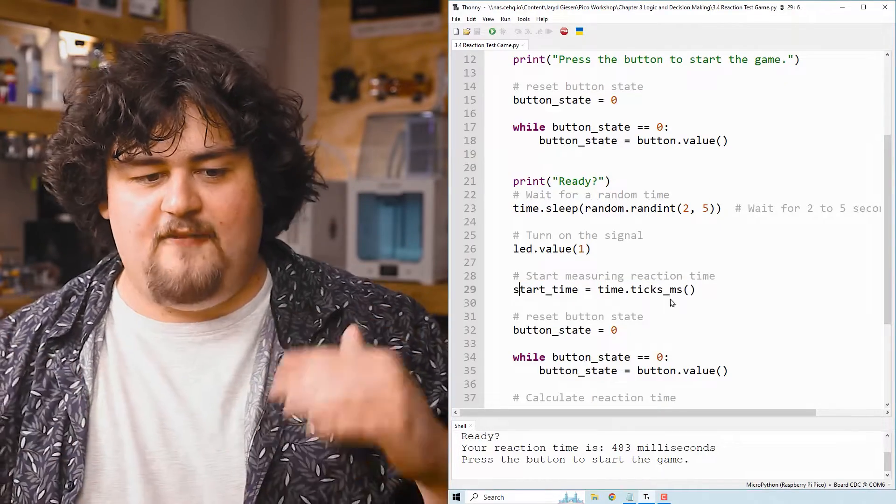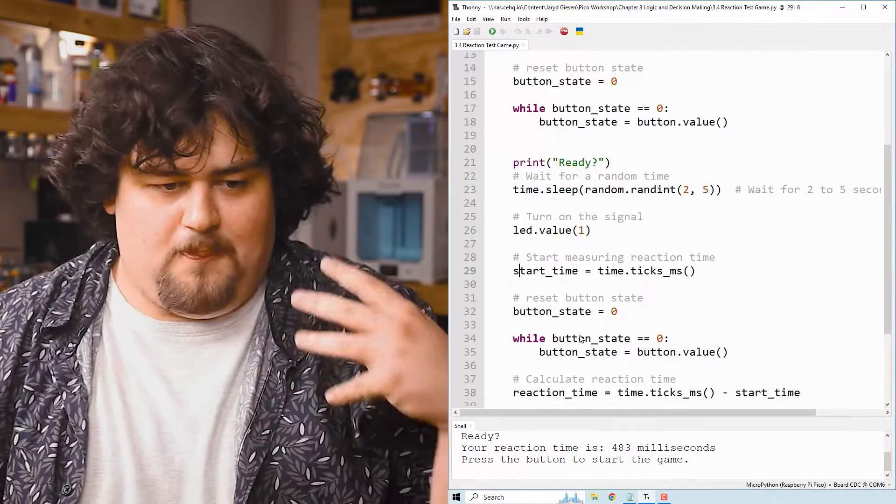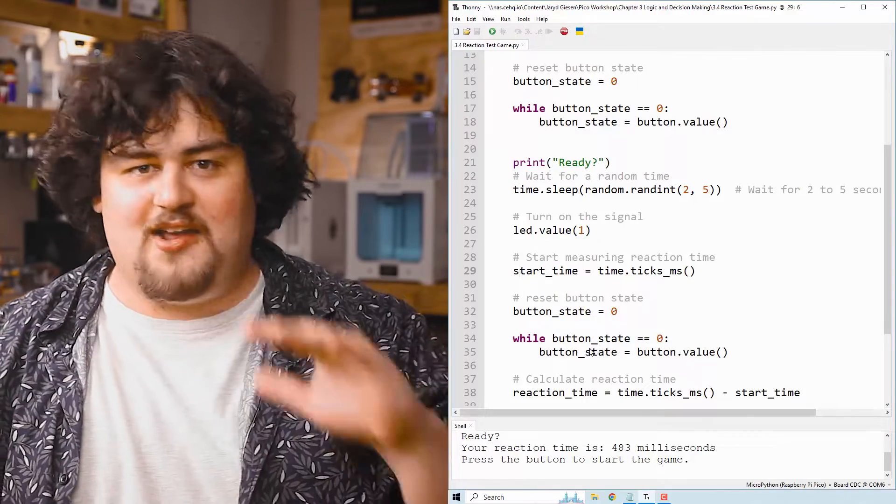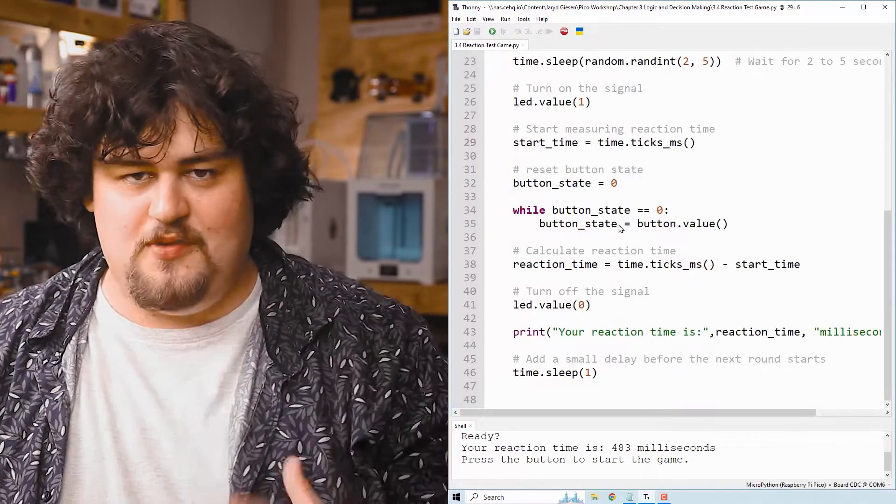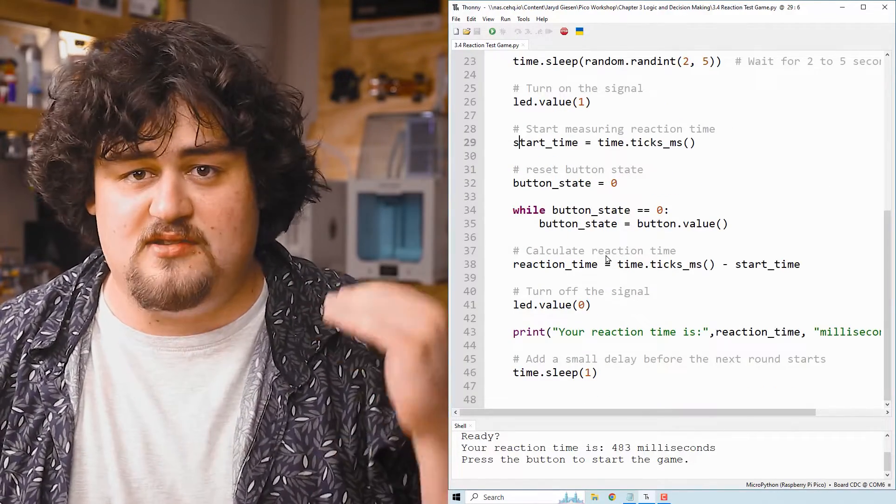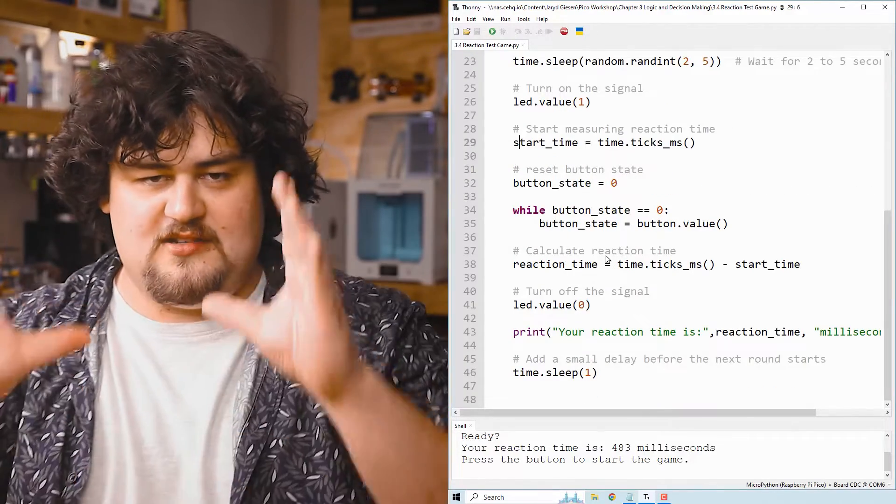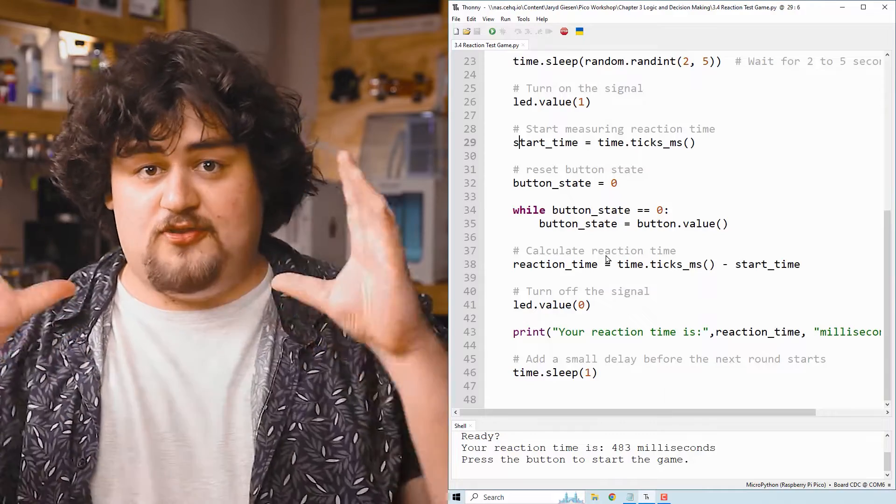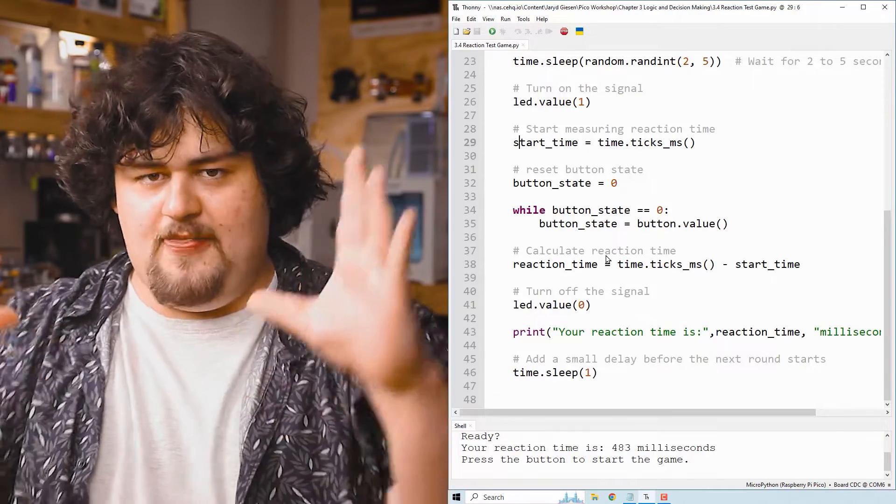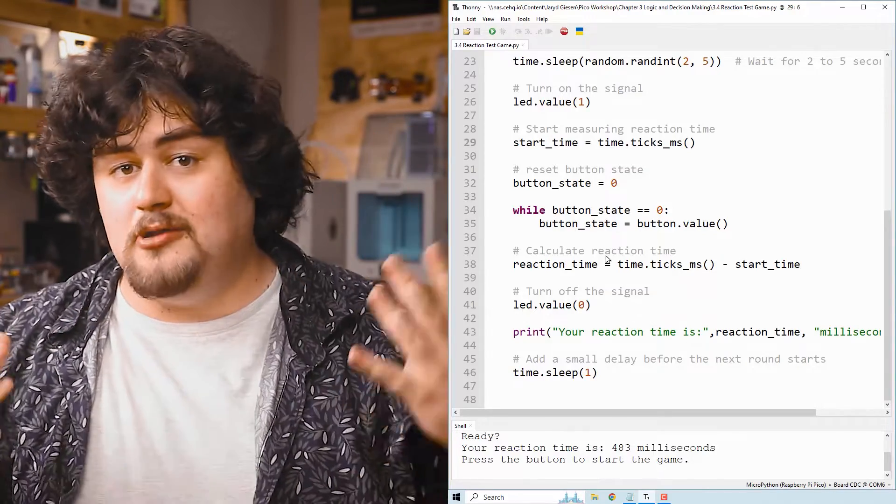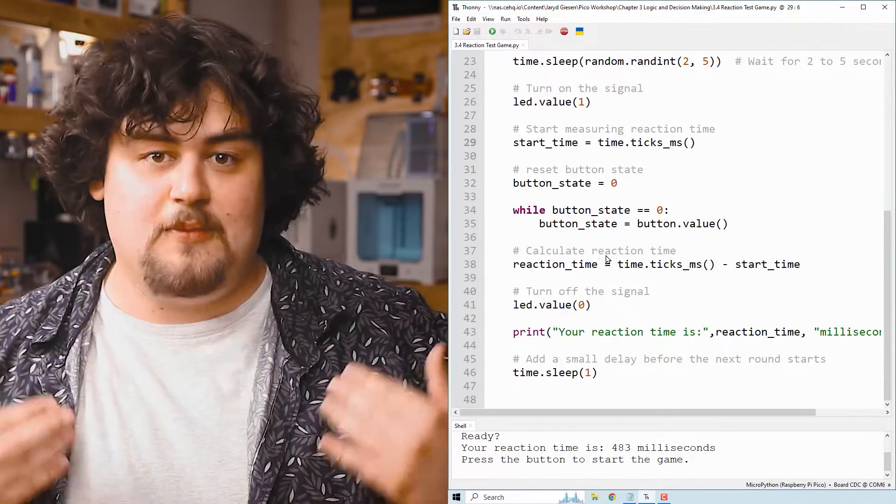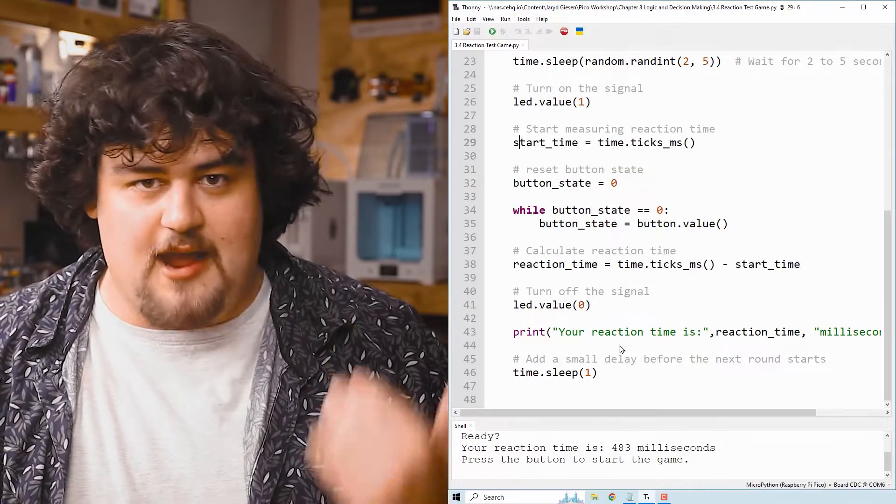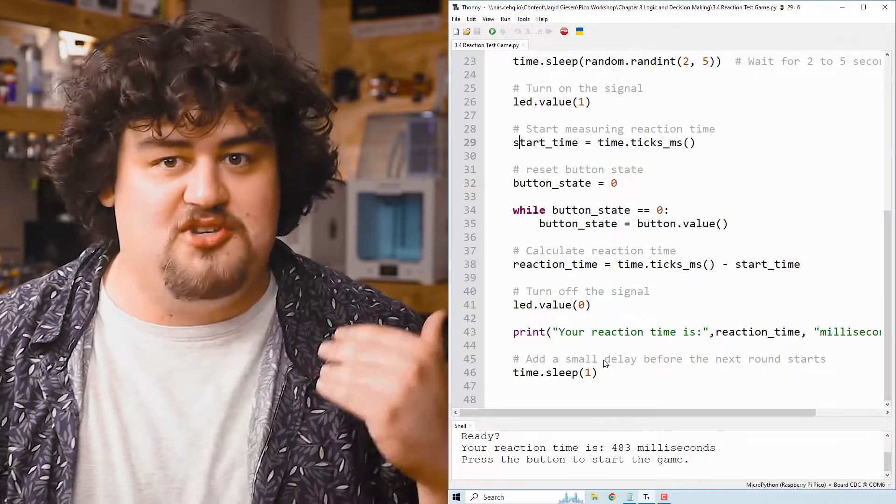And then we have another while button waiting thing. It's exactly like the first one. And once we press this button and proceed past the while loop, it's going to get the current time again. And then the stored time and then use them to calculate how long it's been since we pressed the button. Then the LED turns off and we print your reaction time to the shell.